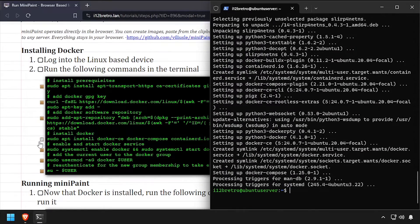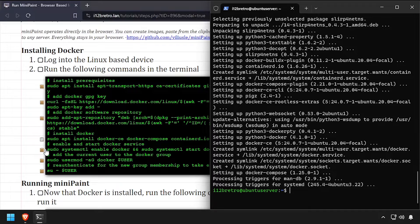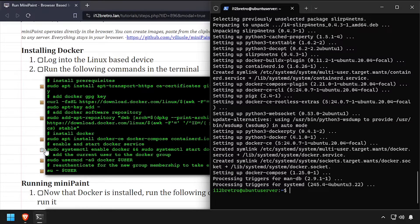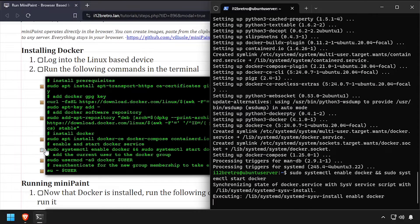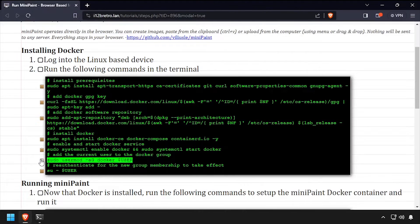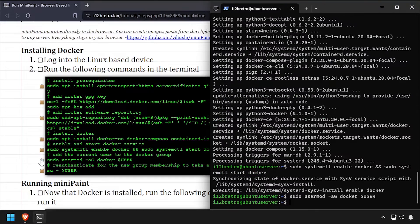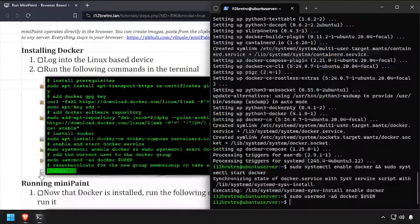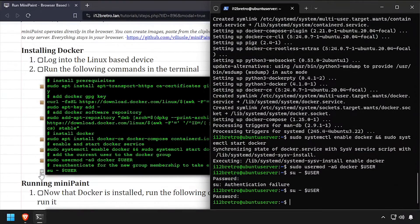With the Docker packages installed, we'll make sure the Docker service is started and enabled. Add the current user to the Docker group, then re-authenticate the current user for the group change to take effect.